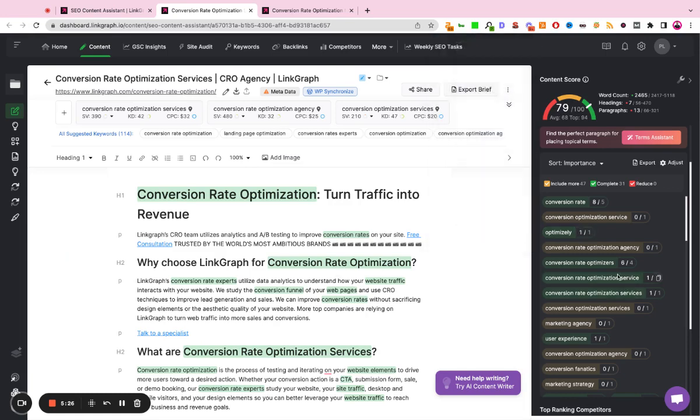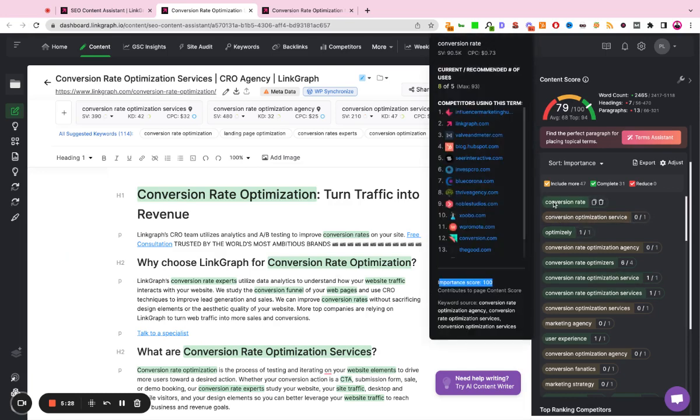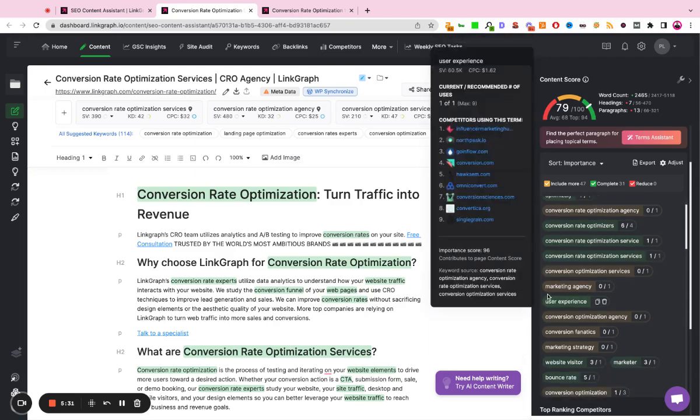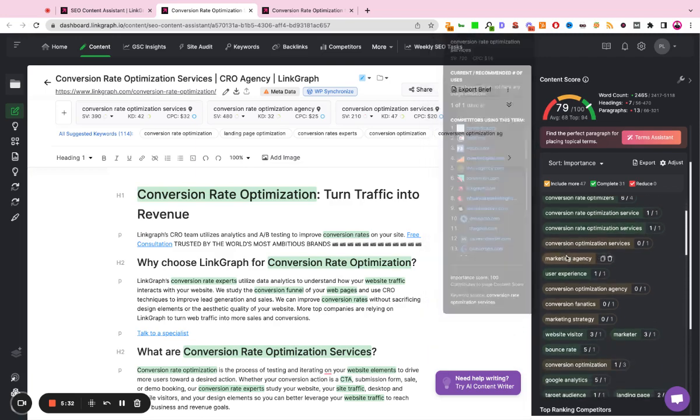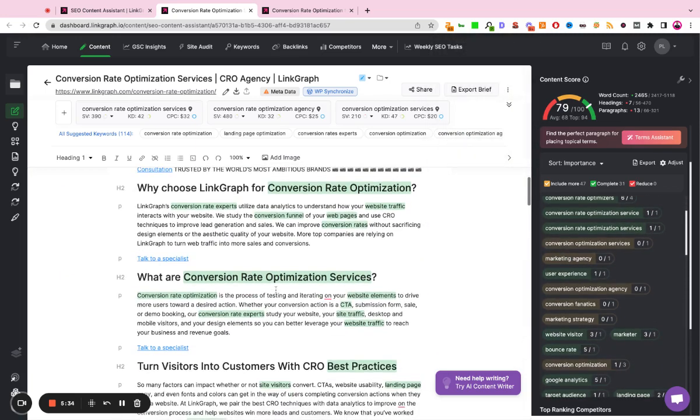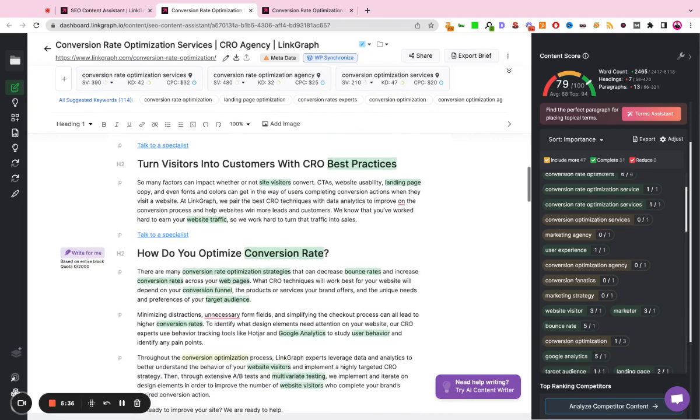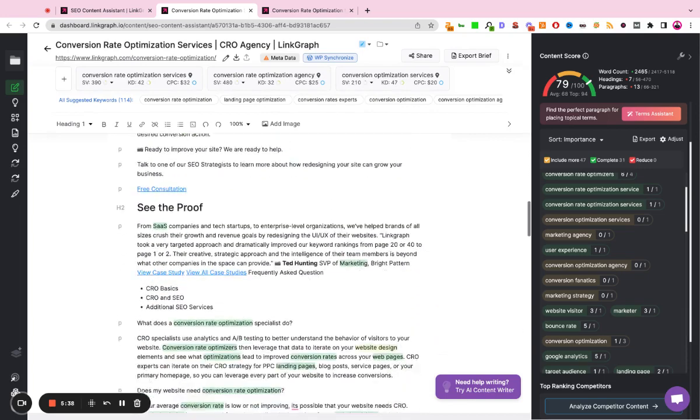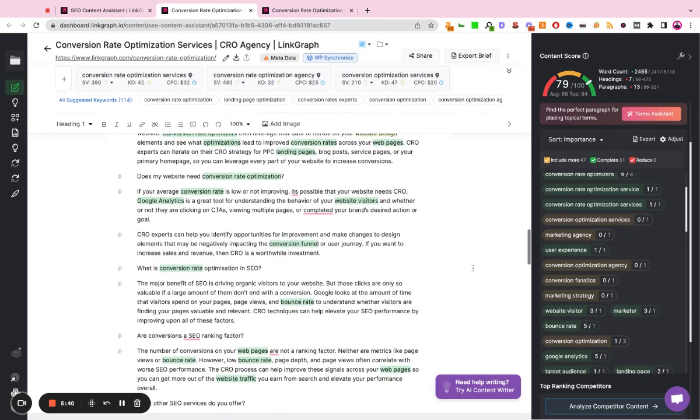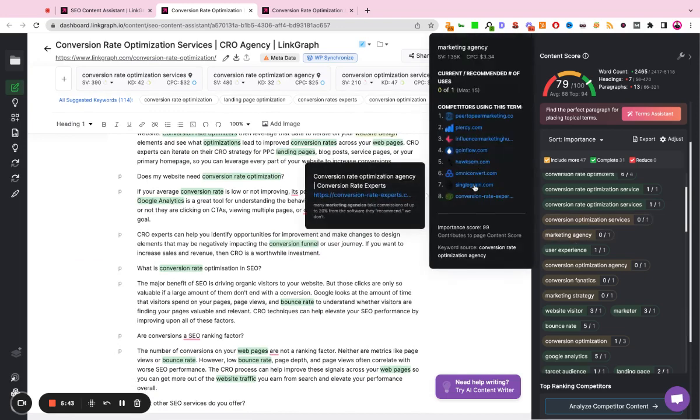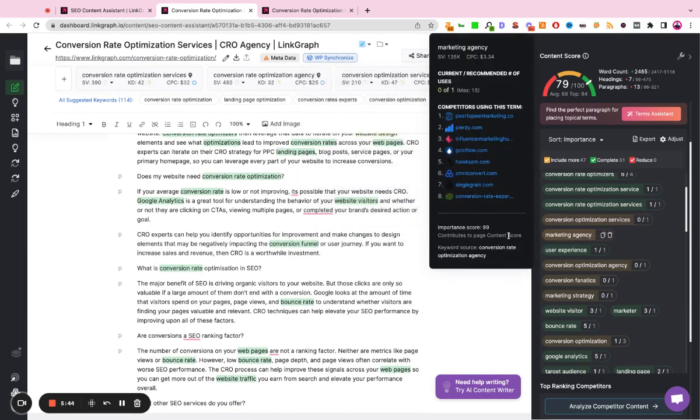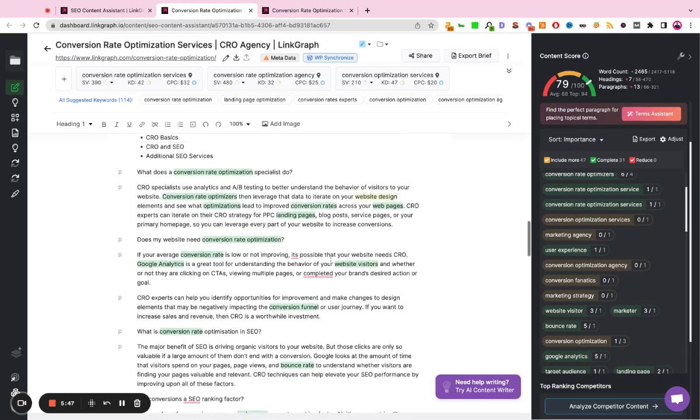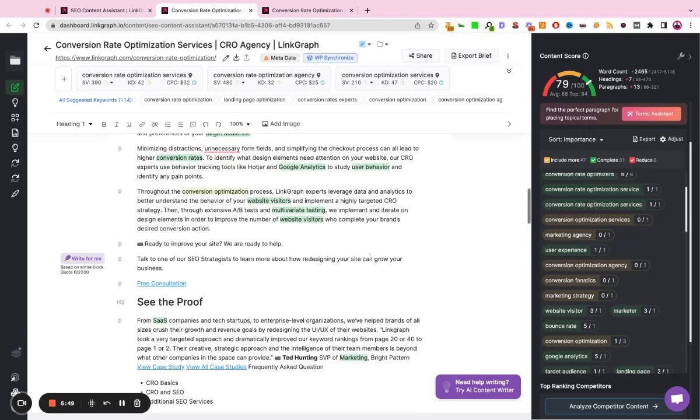Now, the idea behind this tool is to essentially take these suggestions and find ways to naturally integrate them throughout the copy without sacrificing readability or the legibility of this page, and not just stuffing your keyword, but finding ways to modify sentences, add FAQs, rework headers, and really get these keywords on the page in a natural and intuitive way.